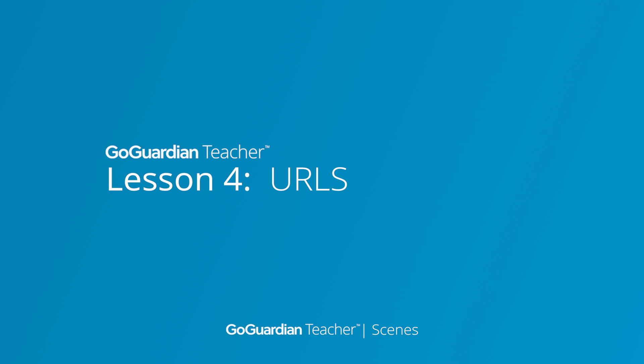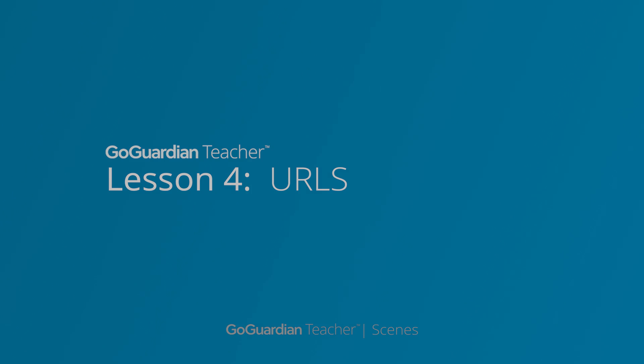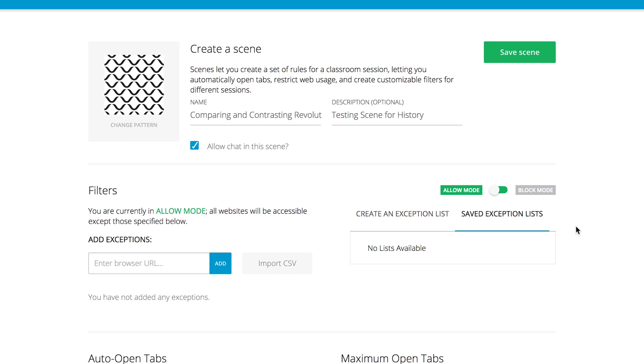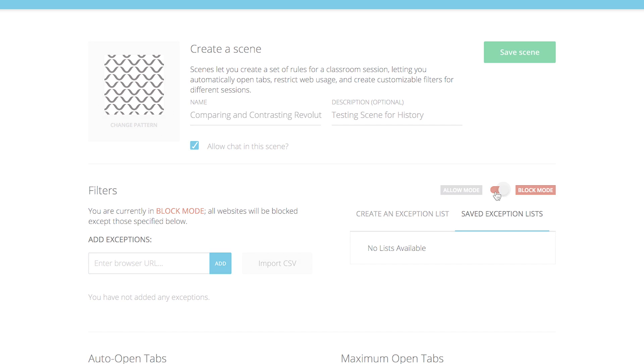Let's get back to making our scene. Because we're going to be testing our students' writing and comprehension ability and not their ability to Google test questions, let's set the scene to block mode so that they can only access the sites that we want them to. Because block mode blocks everything, we need to tell our scene what sites to let our students access.